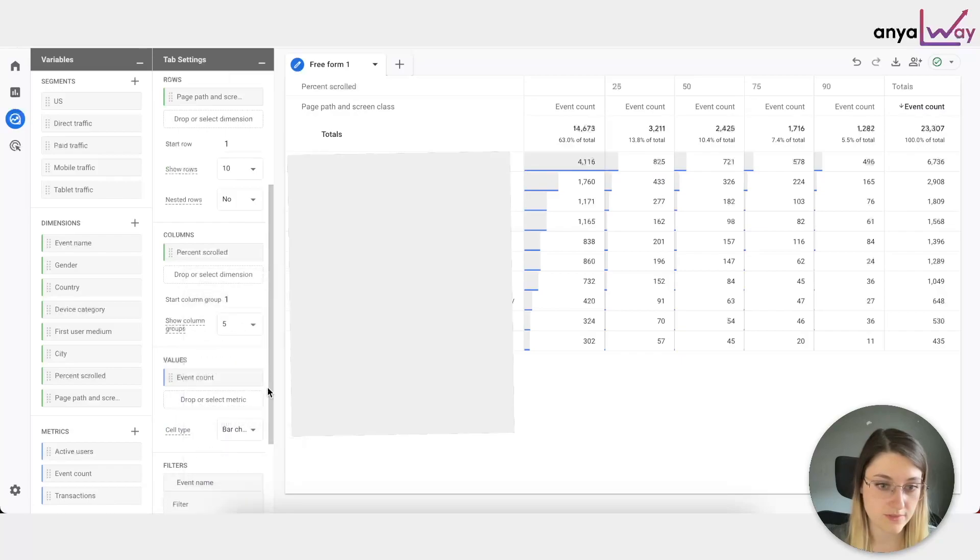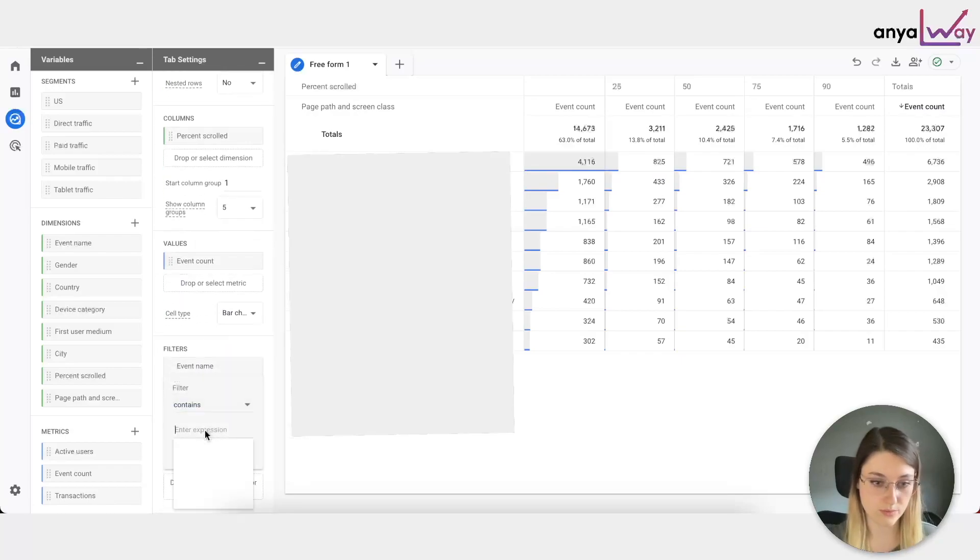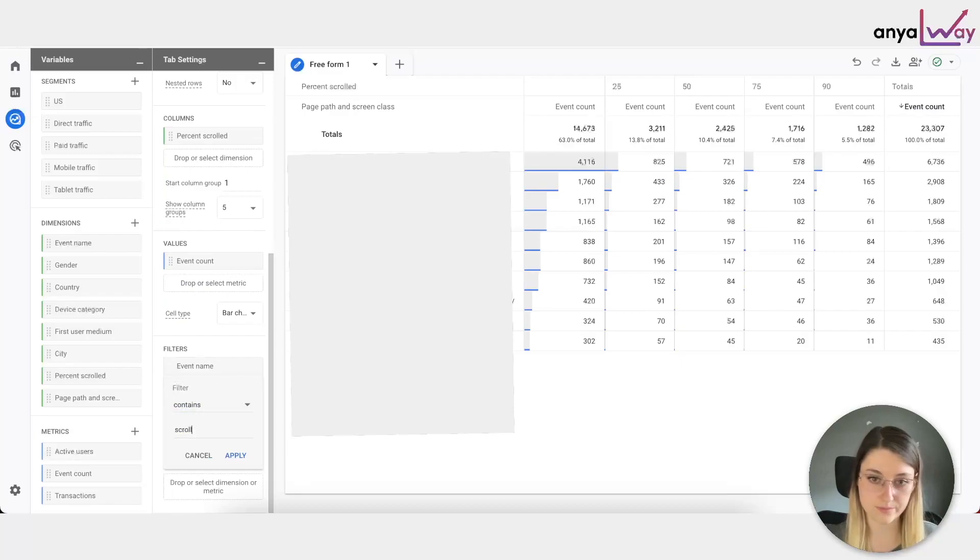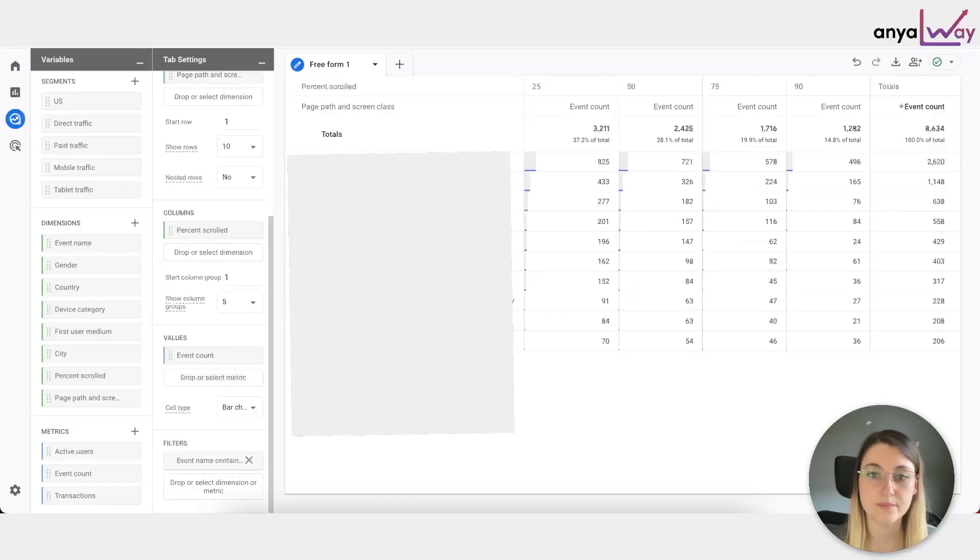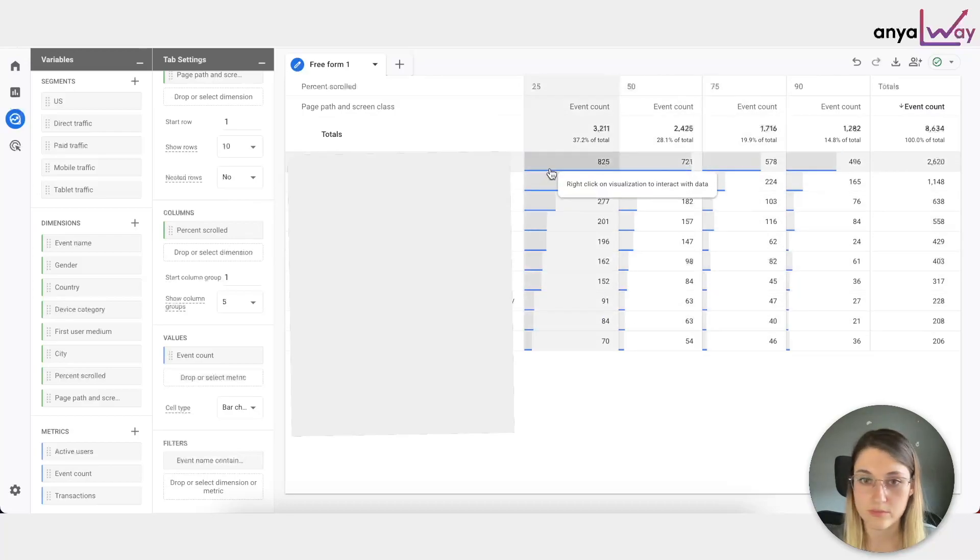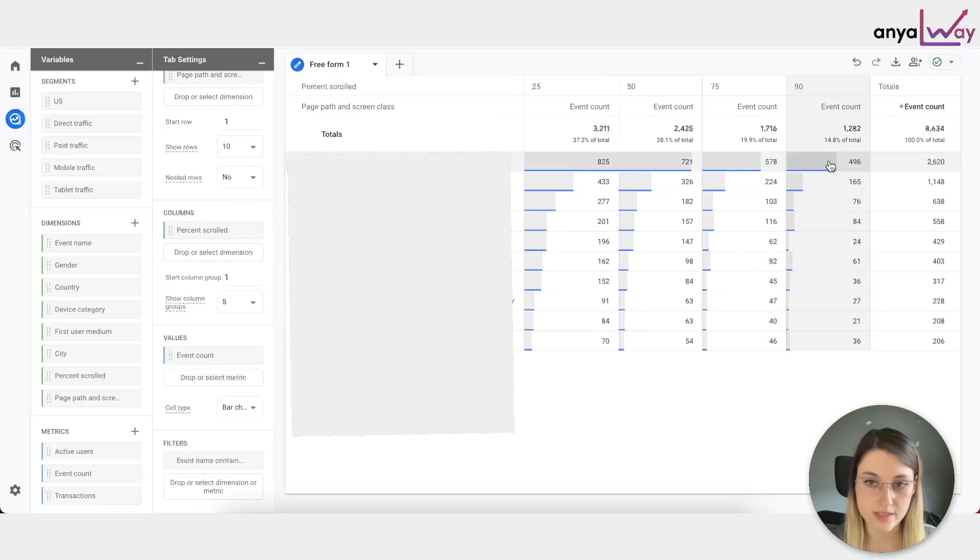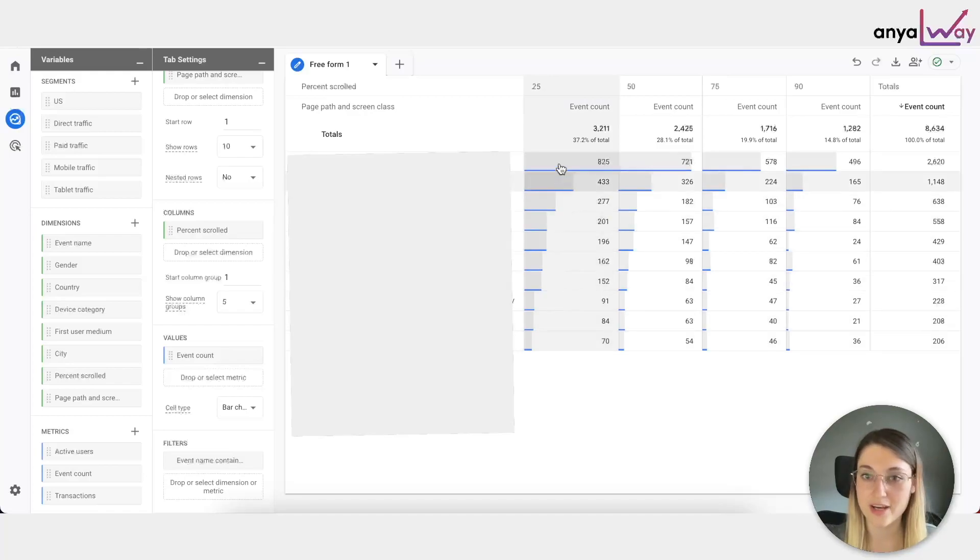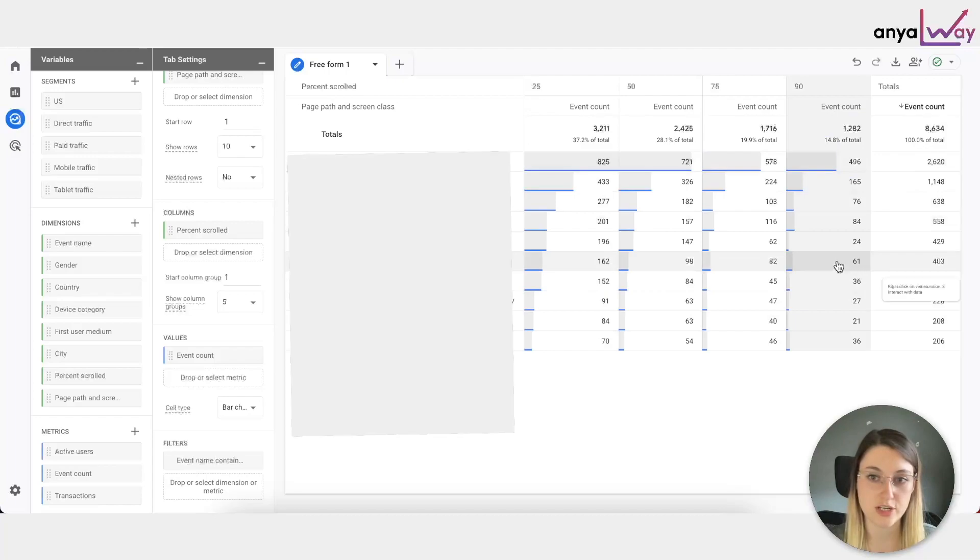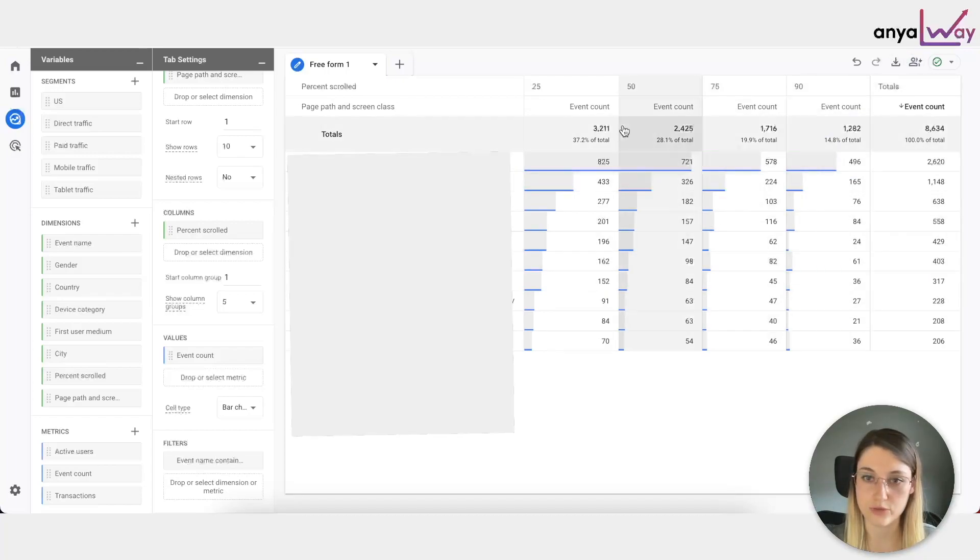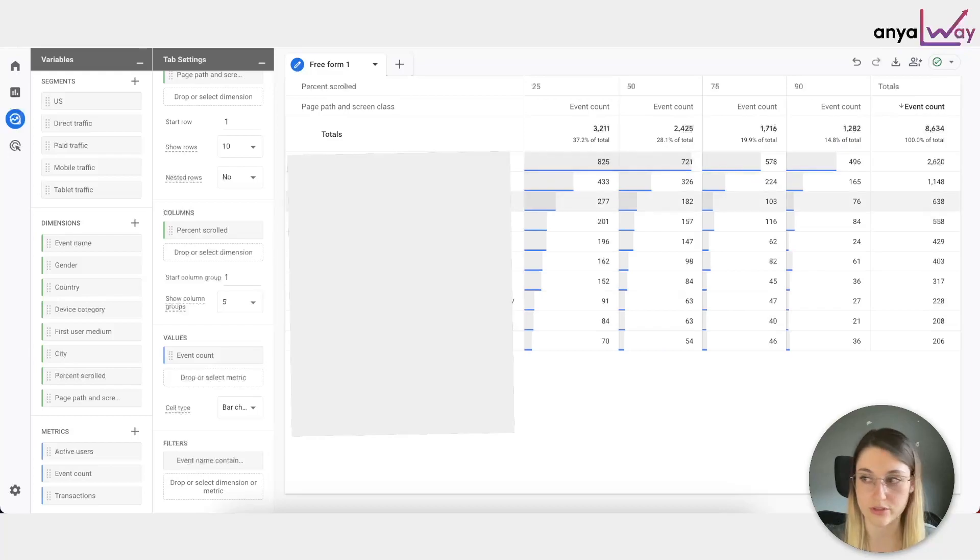Let's have the event count, and we also need to filter the event name to the scroll. Okay, so here we have our breakdown basically per page. So I'm obviously blocking these out for privacy purposes, but there's a breakdown for page and the total event count.